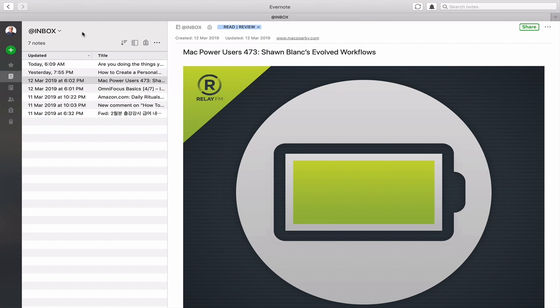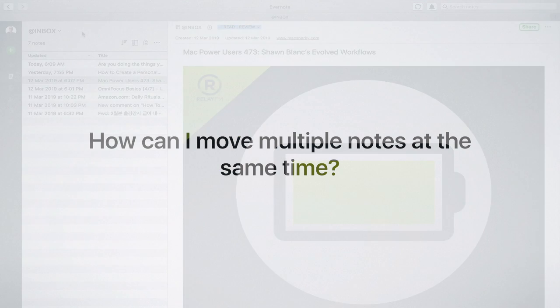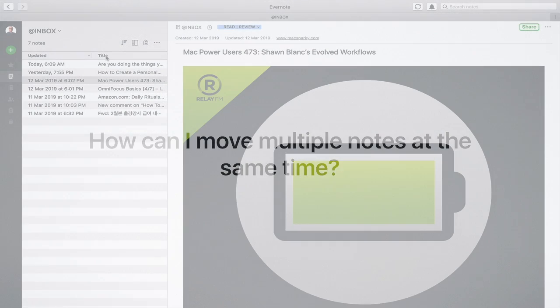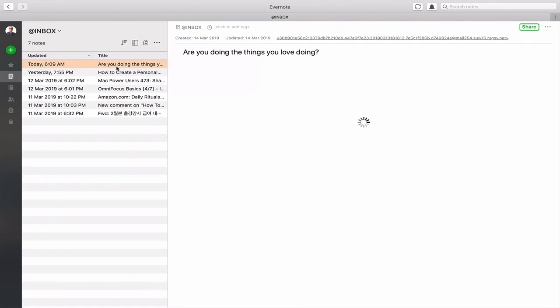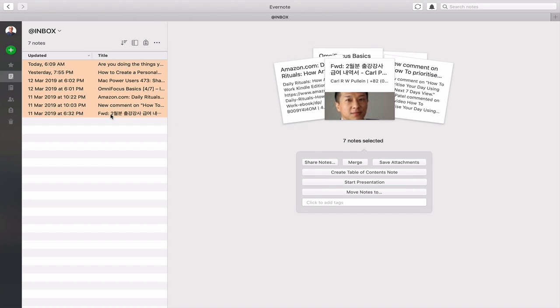Number five is how can I move multiple notes at the same time? Well actually this is one of my favorite features of Evernote. If I click on there and then shift click down at the bottom, you get all your notes gathered together in one place. Now you've got various things. I can share all these notes. I can merge these notes into one.